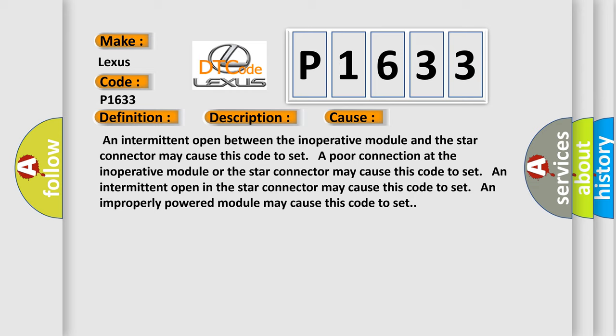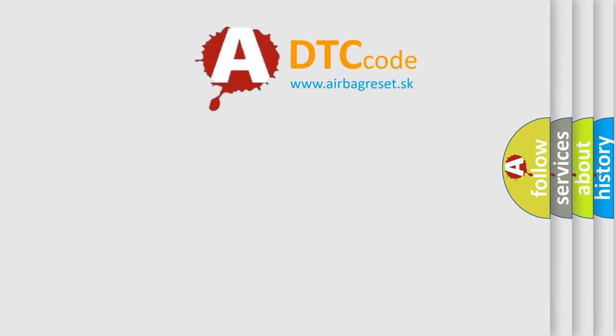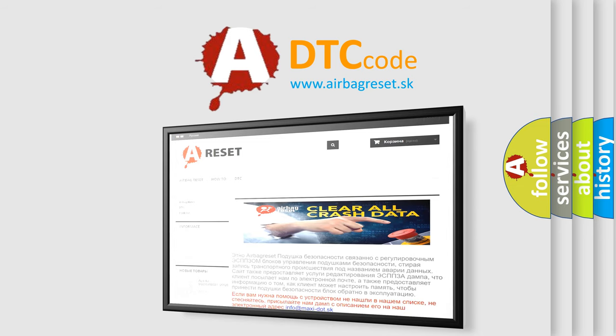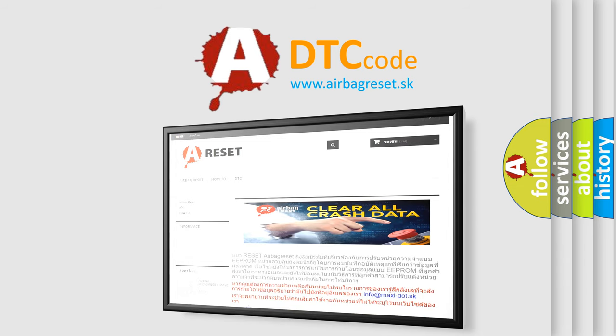The Airbag Reset website aims to provide information in 52 languages. Thank you for your attention and stay tuned for the next video.